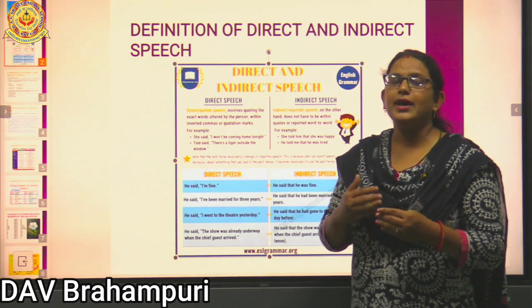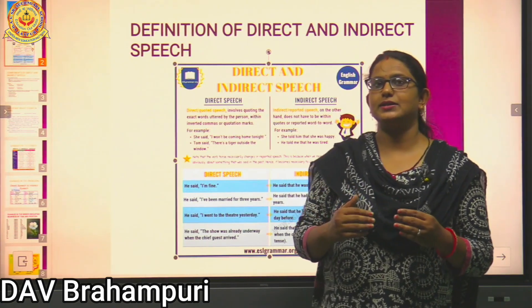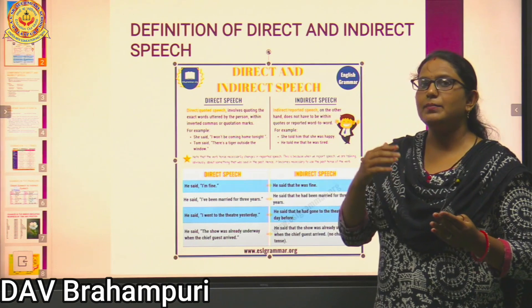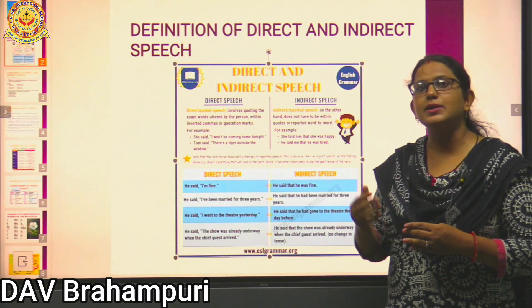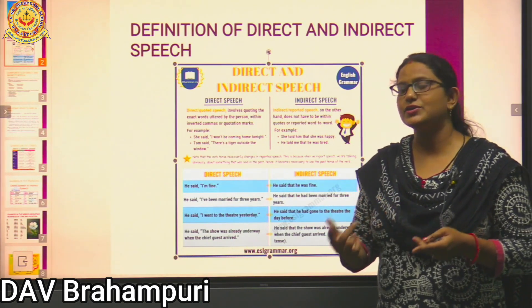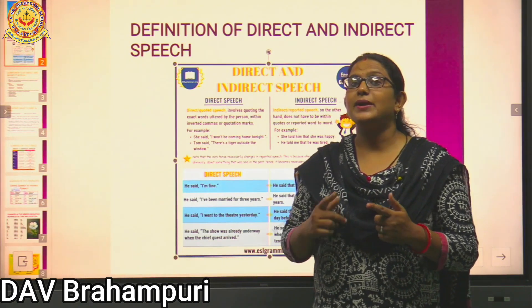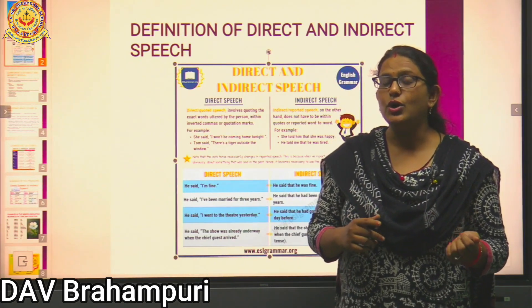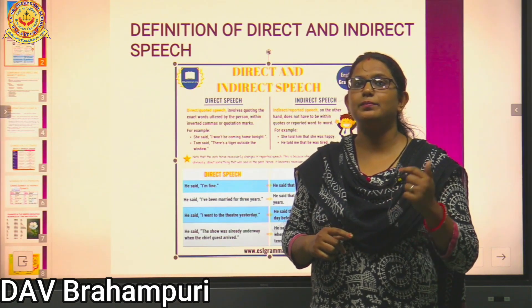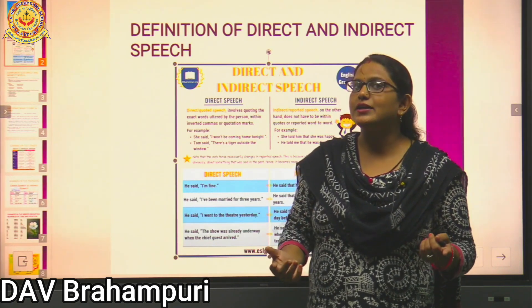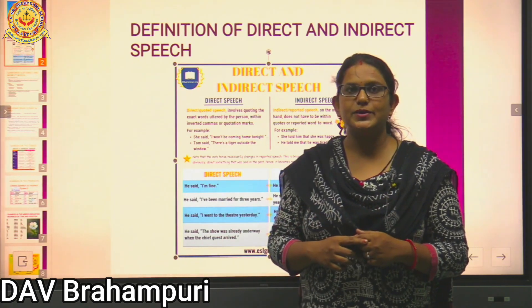There are changes in tenses when converting direct to indirect speech. Simple present tense changes into simple past tense. Present continuous tense changes into past continuous tense. Present perfect tense changes into past perfect tense. And present perfect continuous tense changes into past perfect continuous tense while changing a sentence from direct speech into indirect speech.